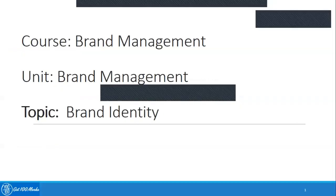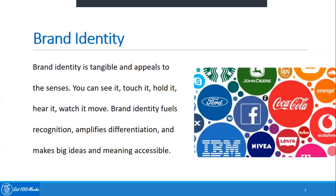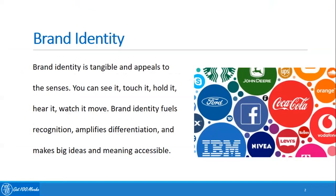Welcome to brand management course, topic brand identity. Brand identity is tangible and appeals to the senses. You can see it, touch it, hold it, hear it, watch it. Brand identity fuels recognition, amplifies differentiation, and makes big ideas and meanings accessible.